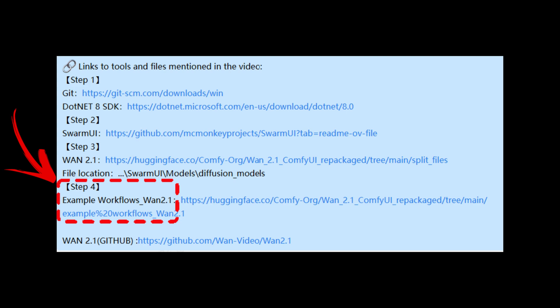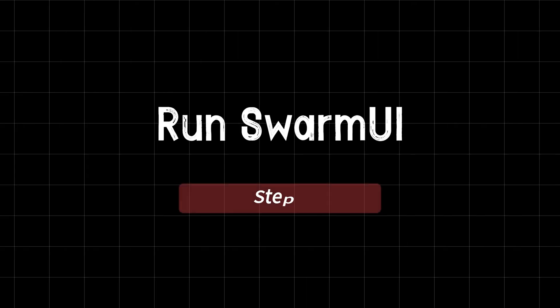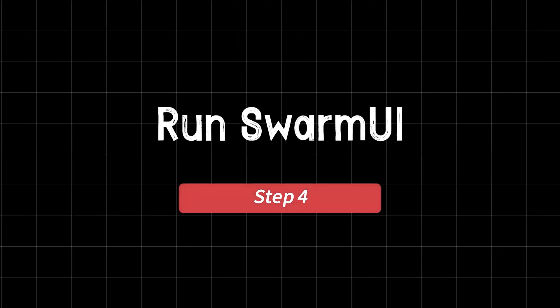Click the link in the description to find three files: 480p image-to-video, 720p image-to-video, and text-to-video. Download the one you need, or all of them.